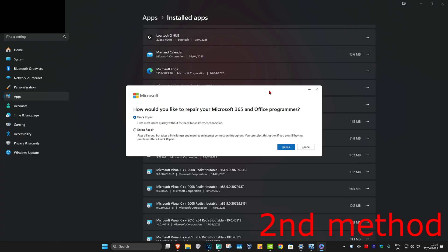Once you're on this, select Quick Repair and click on Repair. See if that works for you. If that's still not working, then select Online Repair and click on Repair. This should now fix your problem.